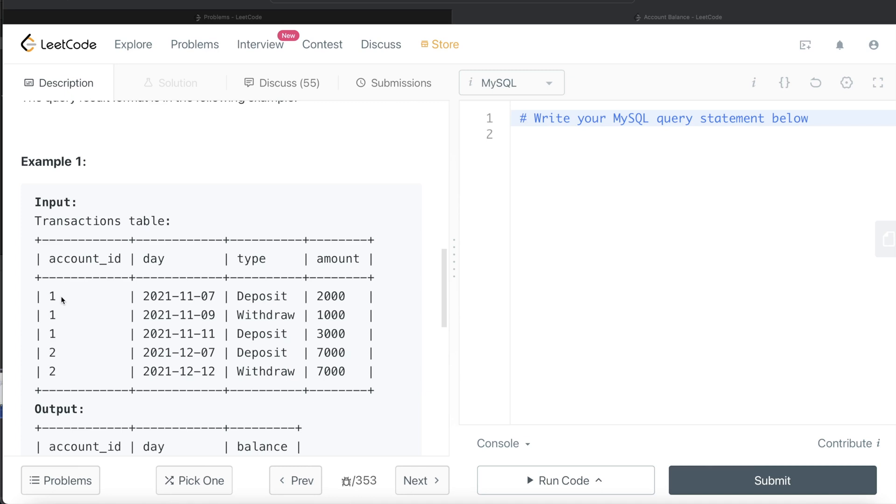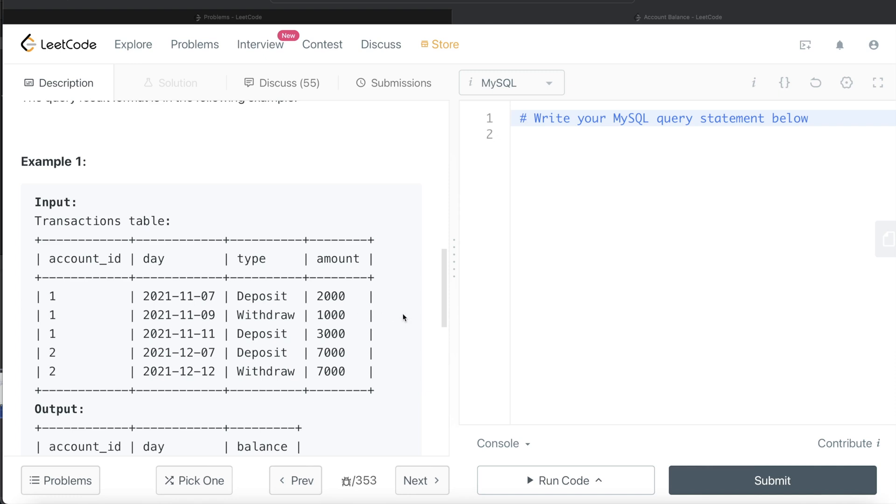For a customer with account_id 1, if you see, this is already arranged in increasing order of days: November 7th, 9th, 11th. They deposited 2000, withdrawn 1000, deposited 3000. So after depositing 2000, the balance would be 2000. Then withdrawn 1000, the balance would be 2000 minus 1000, that is 1000. Then again deposit 3000, it would be 4000.